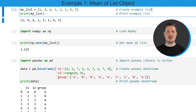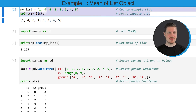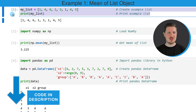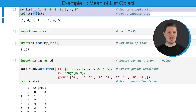In the first example of this video, I will show you how to calculate the mean of a list object. For this, we first need to create an example list, as you can see in the first code snippet. We are creating a list object called my_list, and this list contains eight different values.